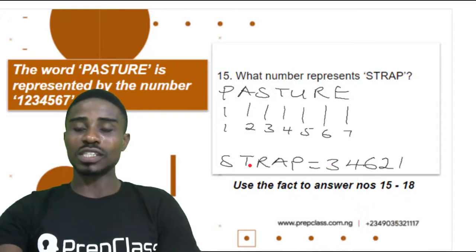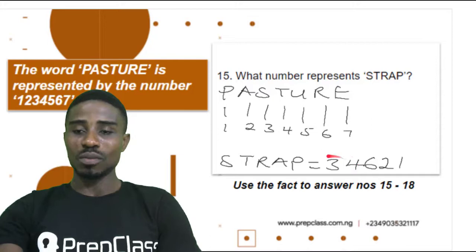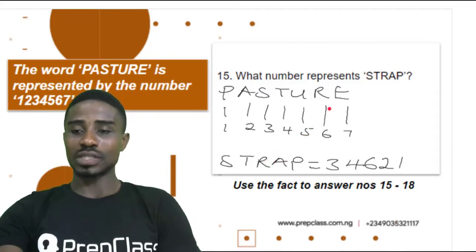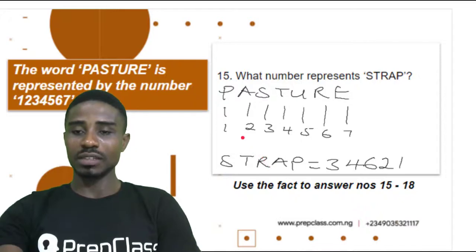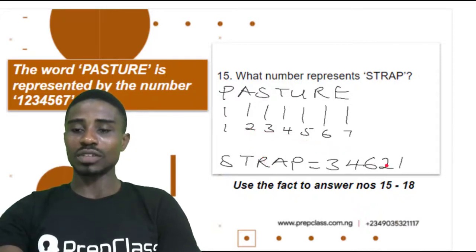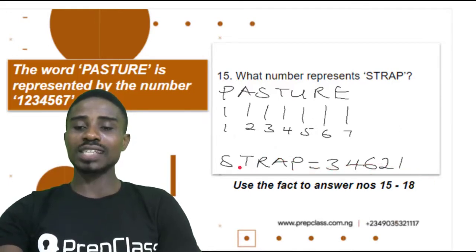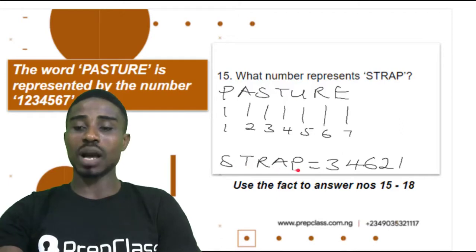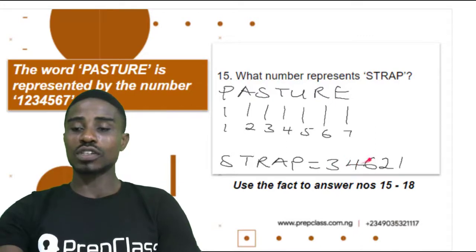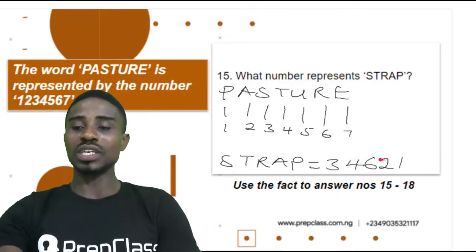For T, it is represented with 4. Write it down. For R, it is represented with 6. Write it down. For A, it is represented with 2. Write it down. And for P, it is represented with 1. Write it down. So the word STRAP would be represented with 3, 4, 6, 2, 1. This should be our answer.